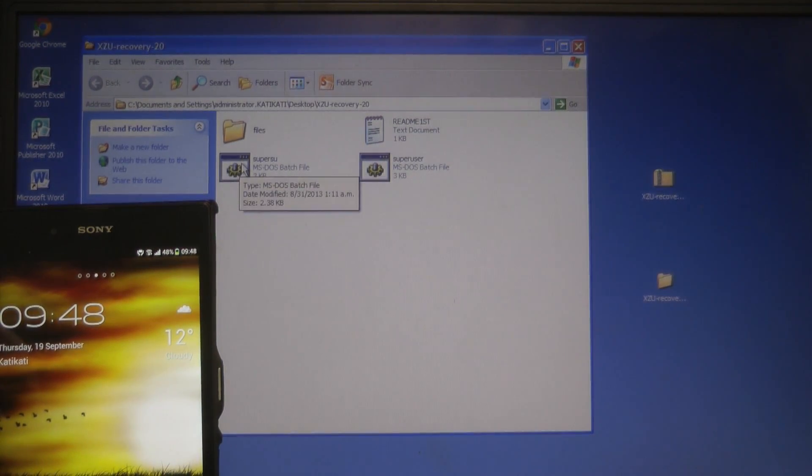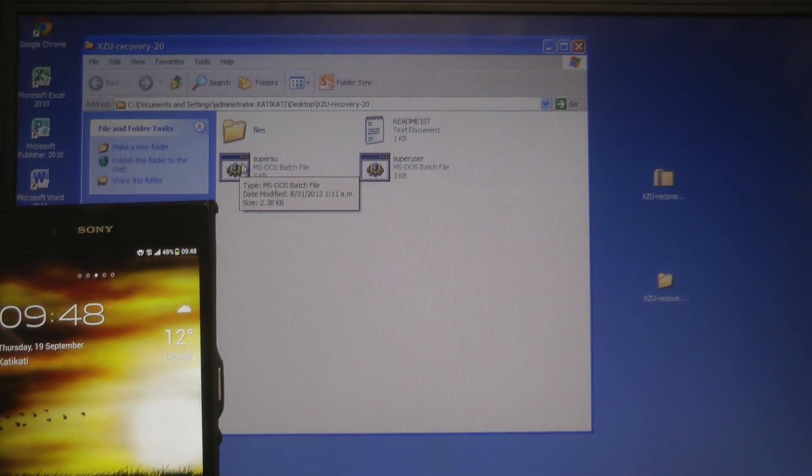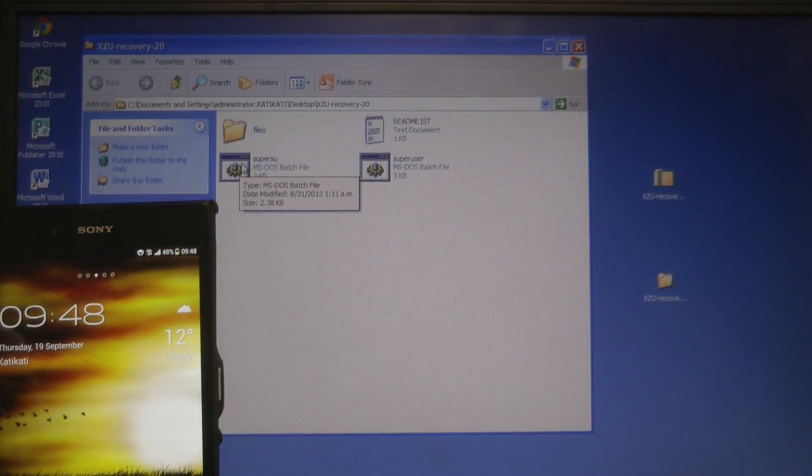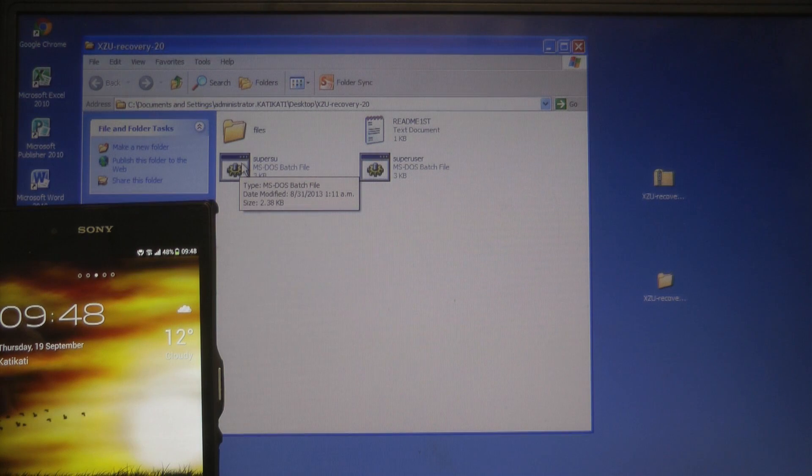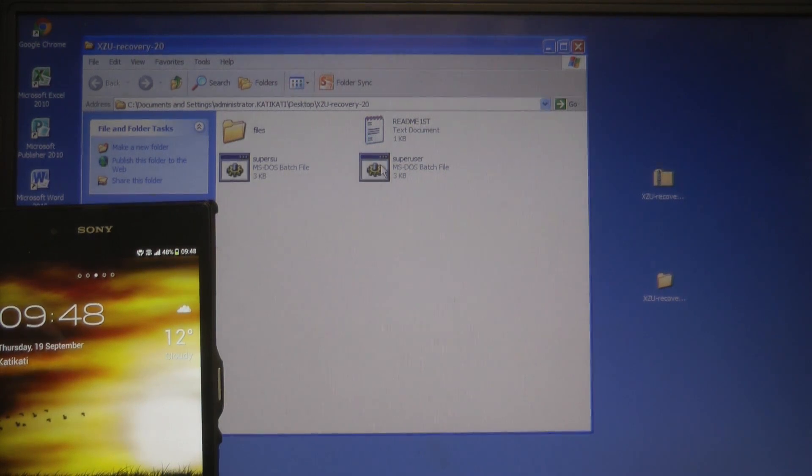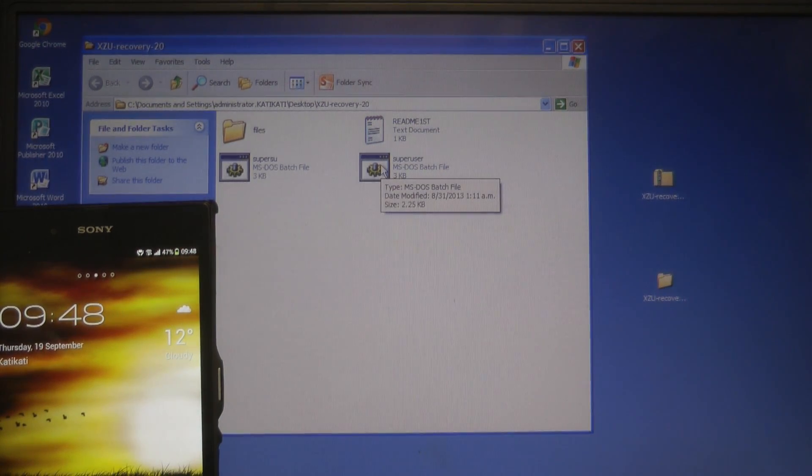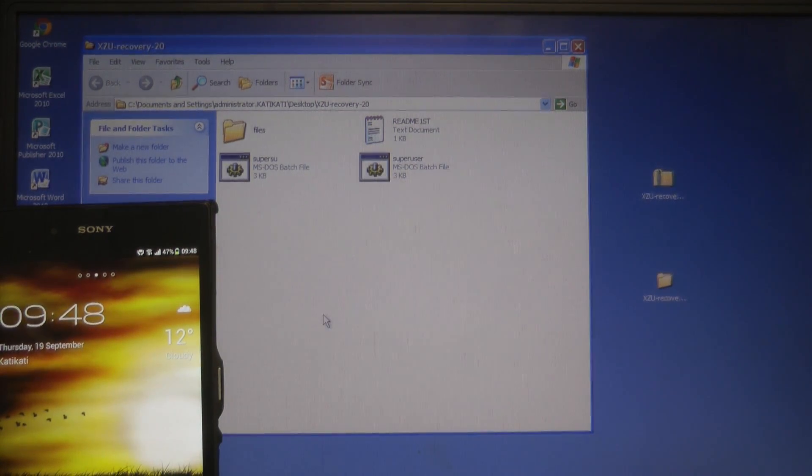Now you need to choose the bat file that is going to work for you because you must be rooted to flash Clockwork Mod Recovery onto your device.